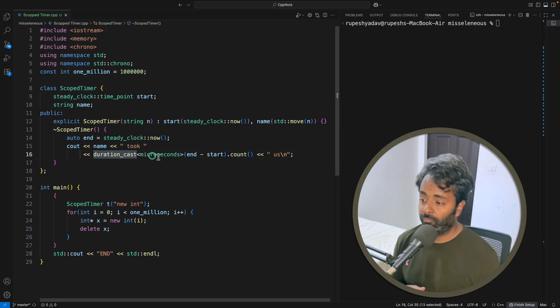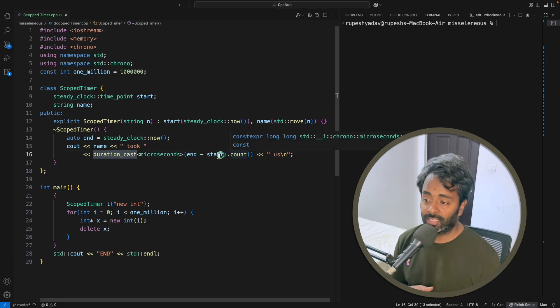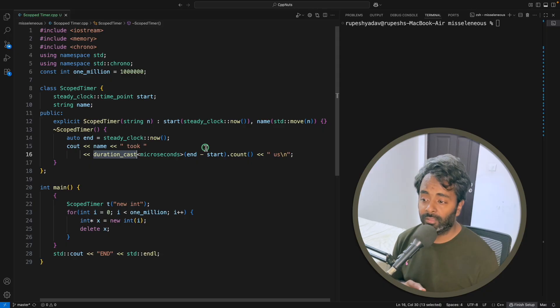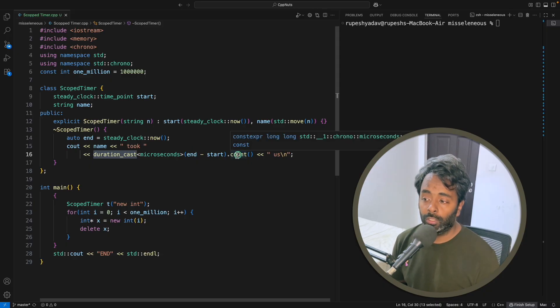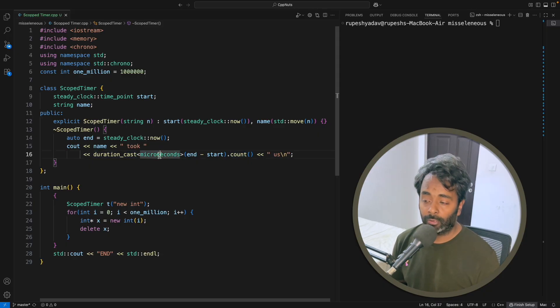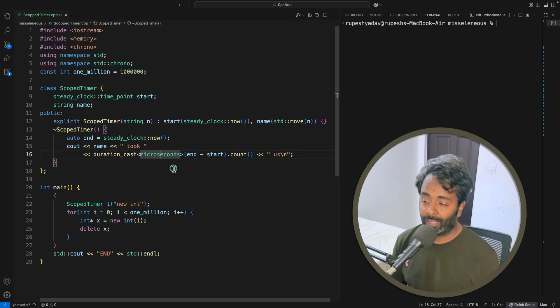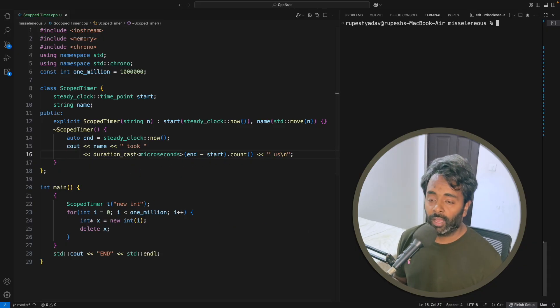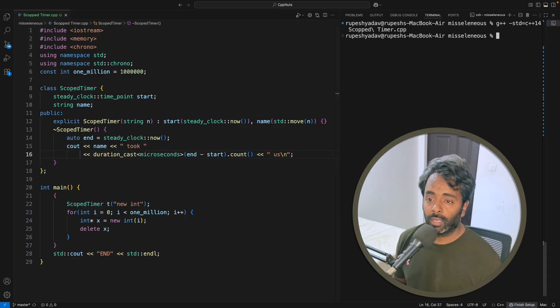The difference is a big number, and then we convert that into microseconds. We typecast that into microseconds and simply print it. If I run this, I mean compile and run this...